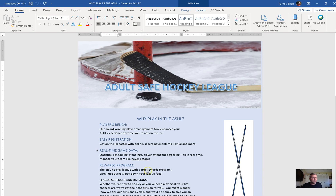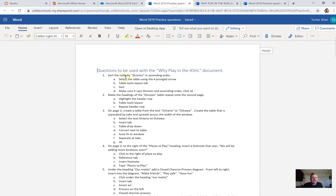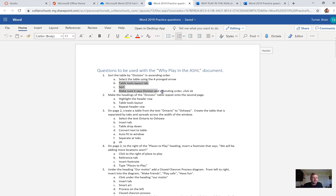Let's go ahead and get into it. Question one says: sort the table by division in ascending order. I gave you the questions and step-by-step instructions on how to solve each one.